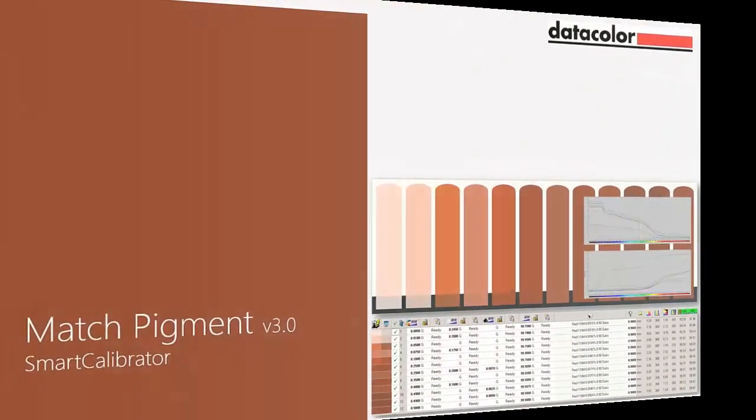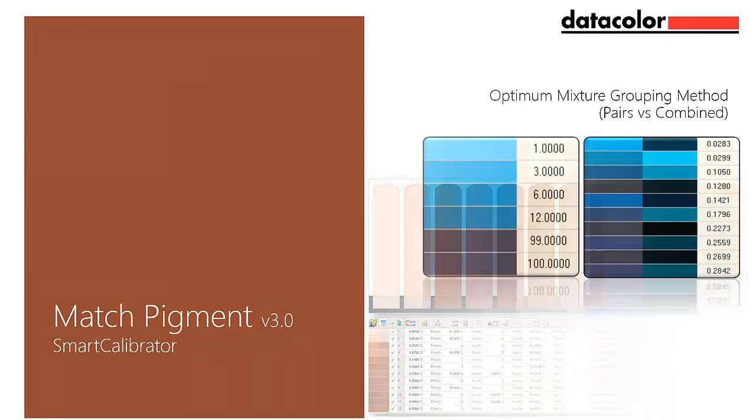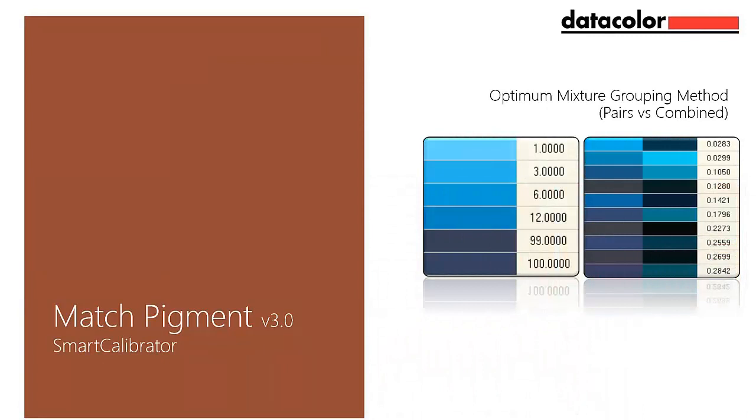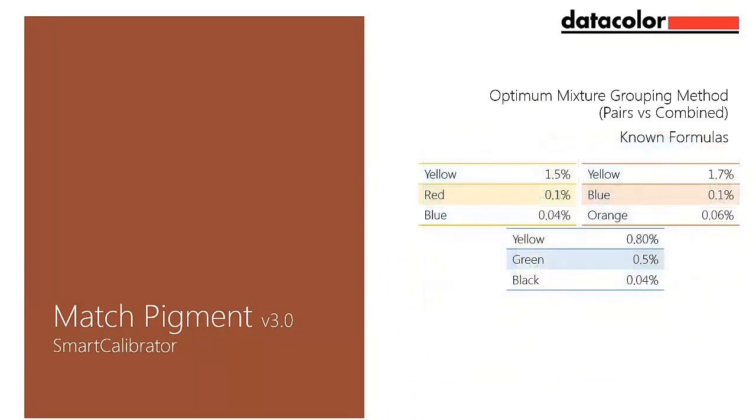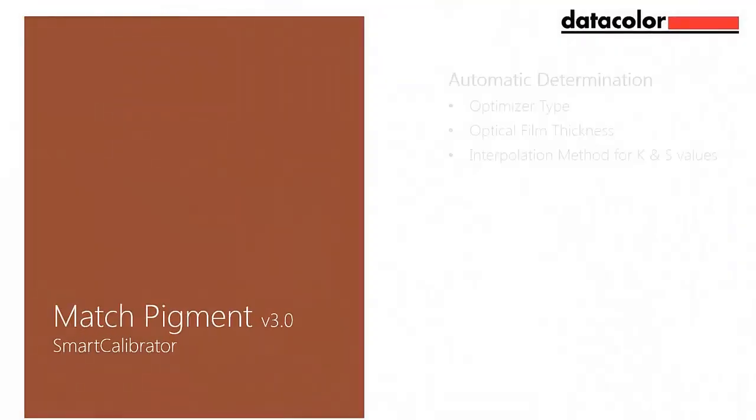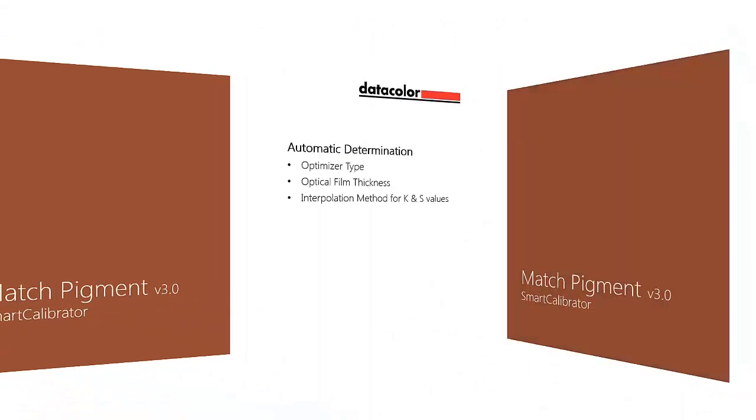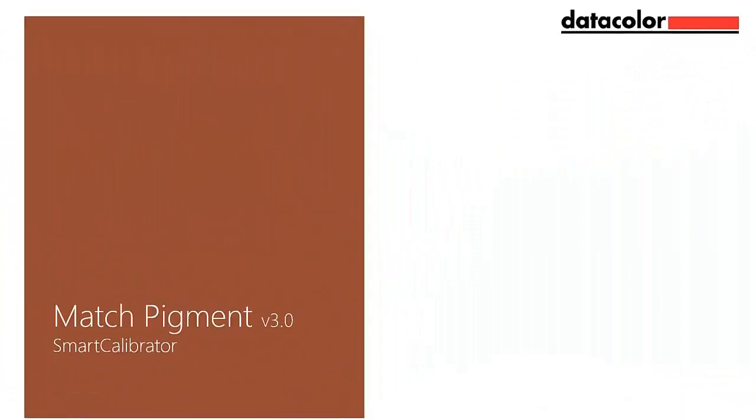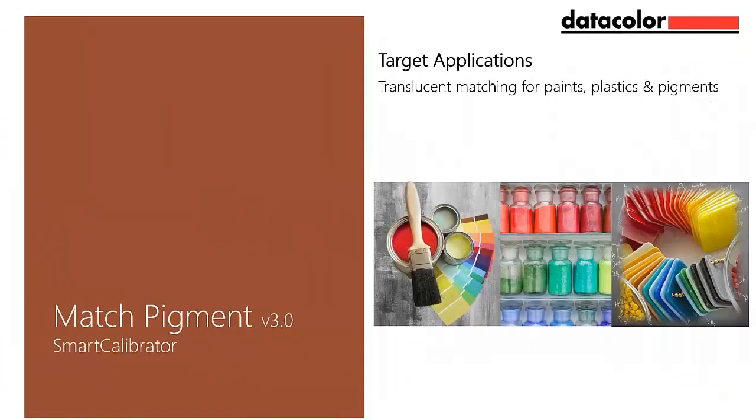The smart calibrator module has been simplified for the end user by incorporating automatic selection through the optimal mixture grouping method, pairs versus combined, based on a few known formulas. The system automatically determines the optimizer type, optical film thickness, and the interpolation methods for K and S. Target applications for this module are translucent matching for paints, plastics, and inks.